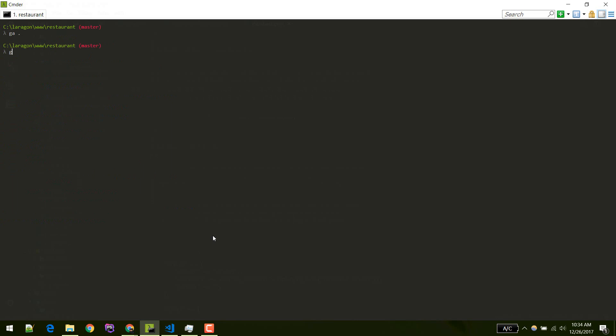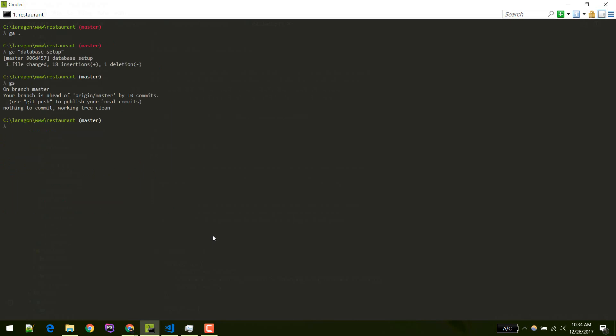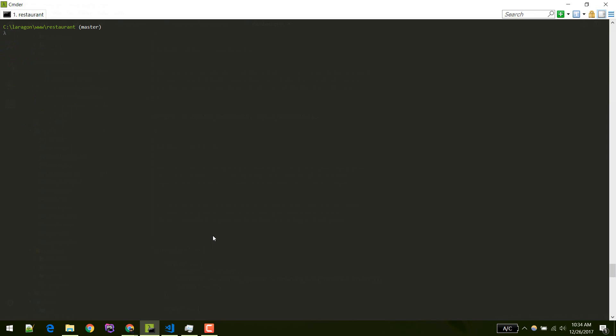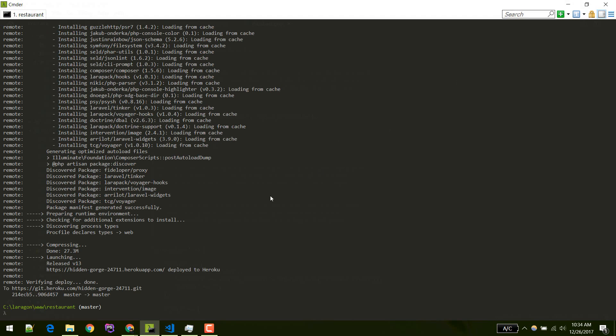Git add all, git commit database setup. Now we need to push it to Heroku master.